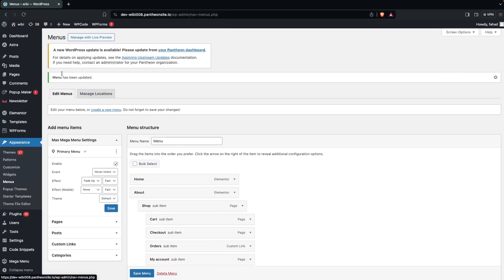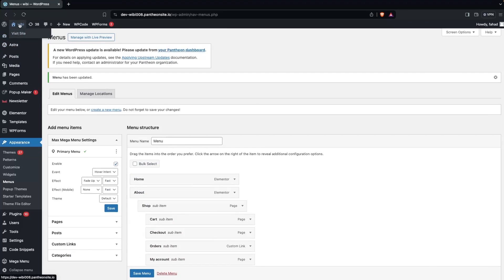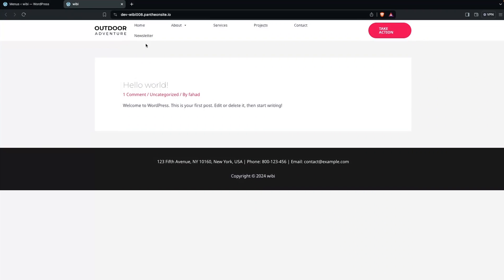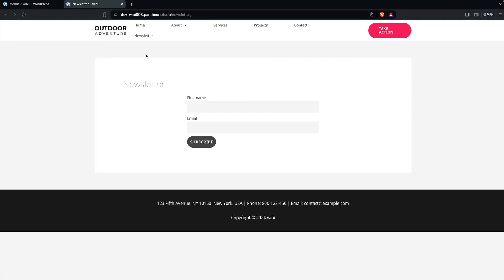You can see our newsletter is now added to the menu. Click on Save Menu. Now if you go to our website you will be able to see our newsletter link. Clicking on it redirects to the newsletter form.